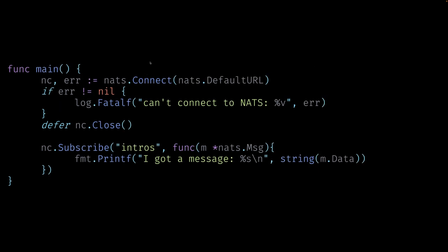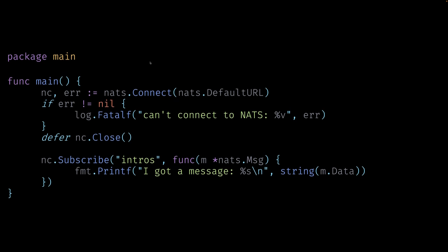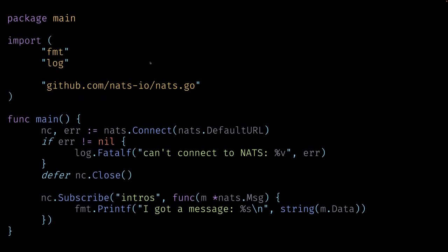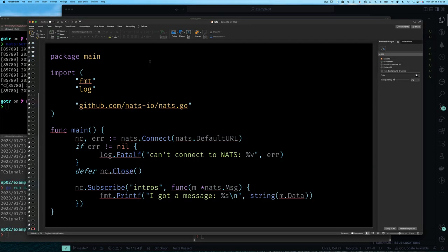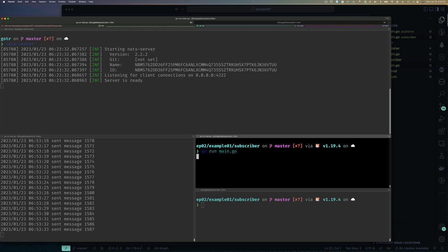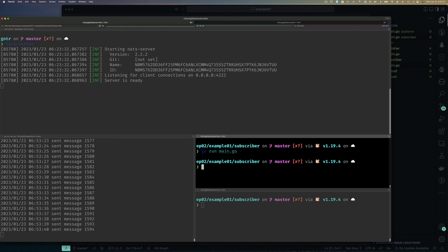Our entire subscriber program: connect to NATS, handle errors, defer closing the connection, subscribe with a callback, and exit. But there's a problem — when we run it, there's no error but it exits immediately. That's because after we call Subscribe, main simply ends. The Subscribe call doesn't block, so we need to make our program stick around to actually receive messages.